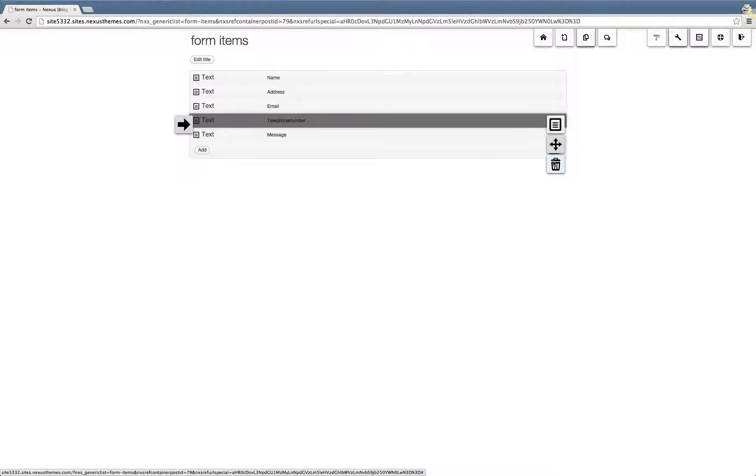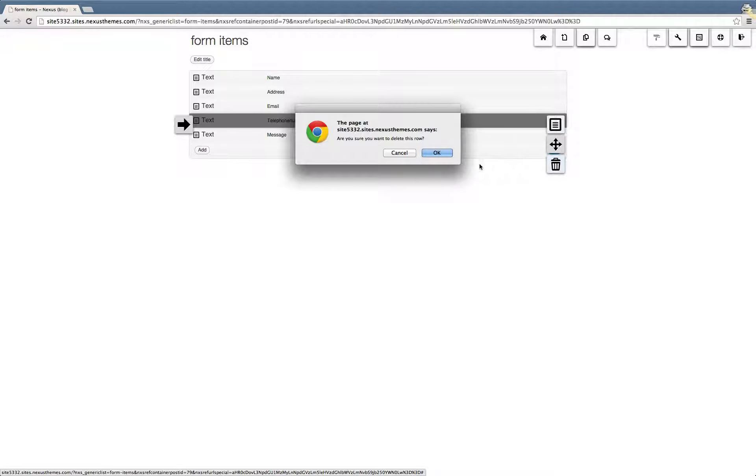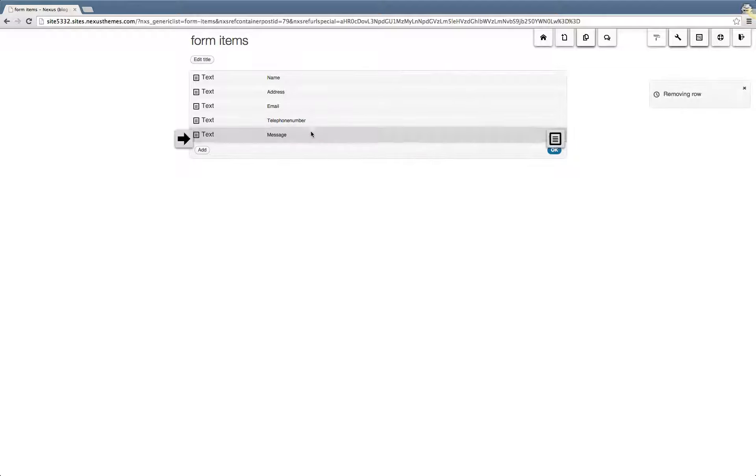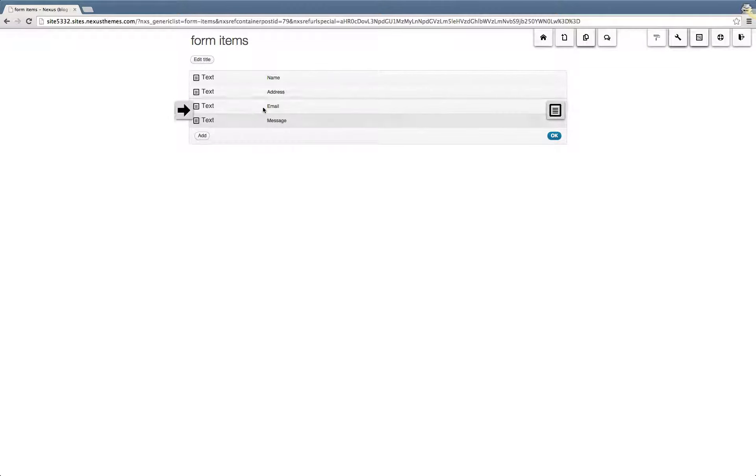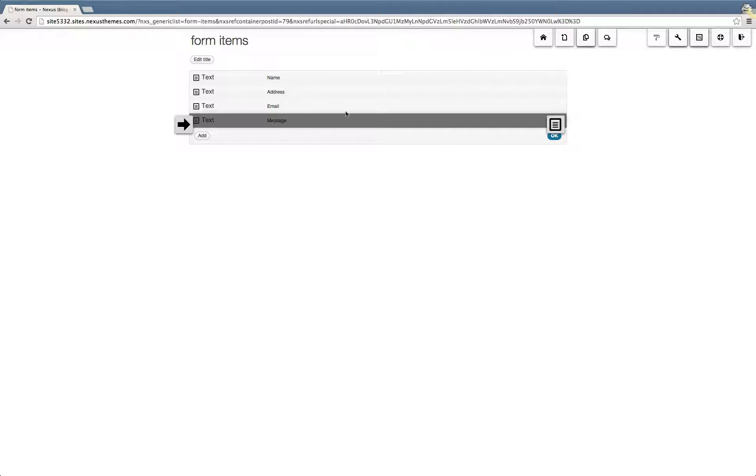Let's click on delete. It will ask for confirmation whether we indeed want to remove this particular field. After we confirm it, you can see that the field has been removed.